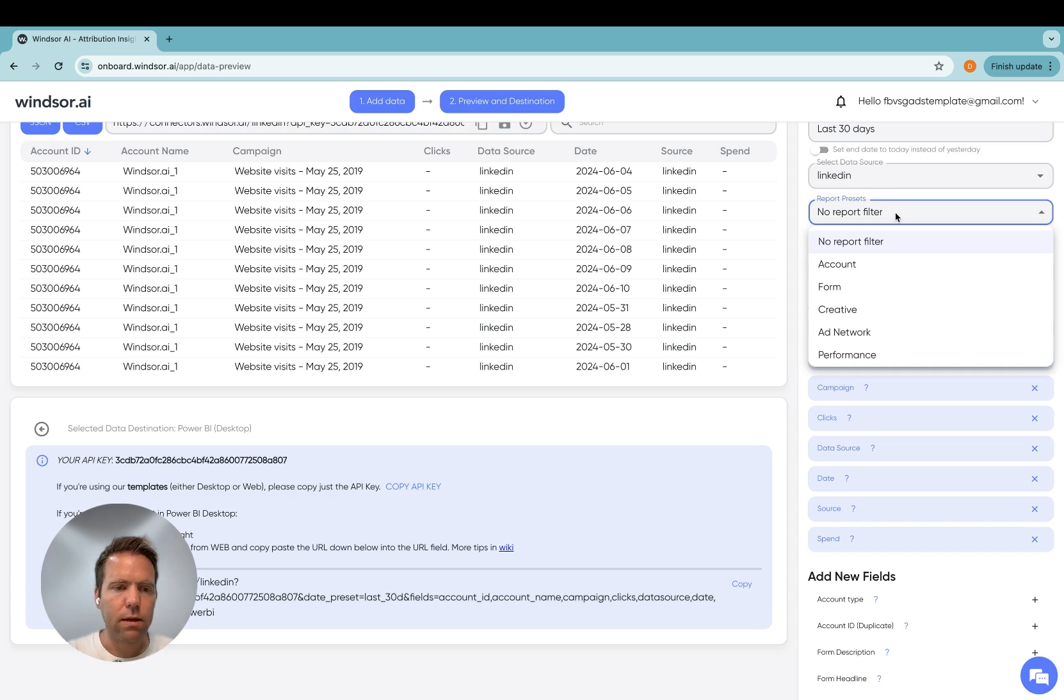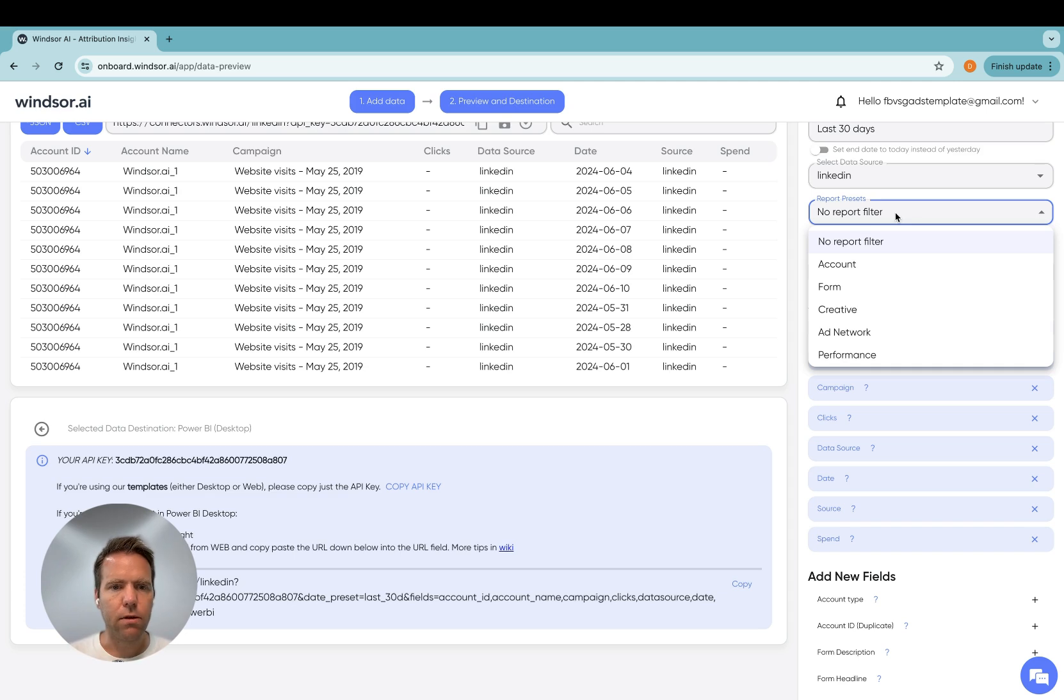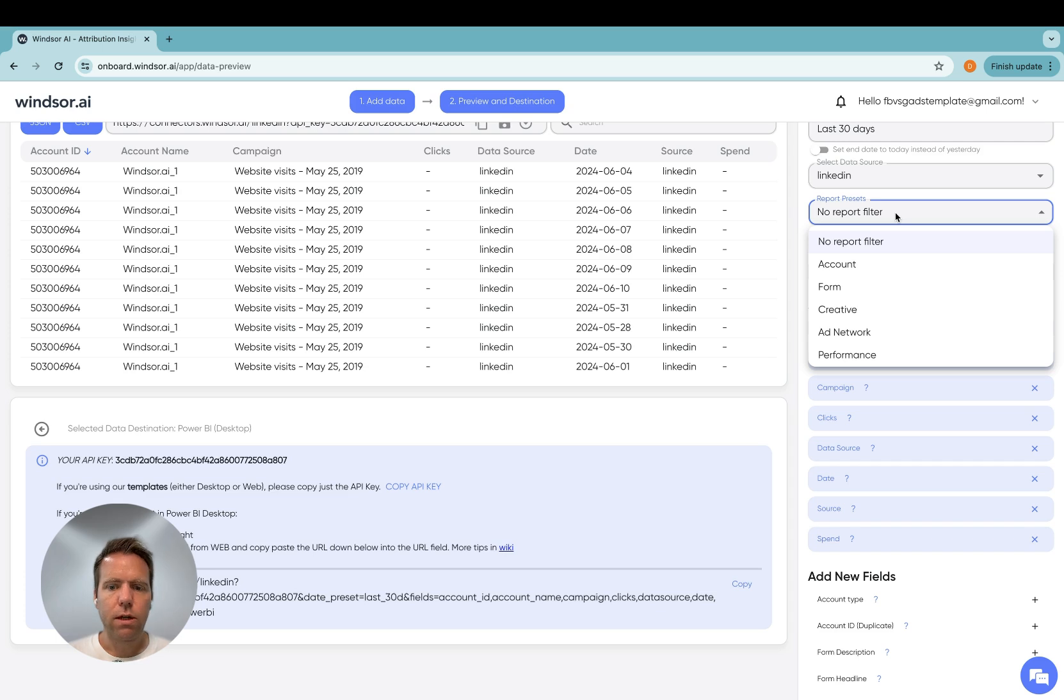So you create them, copy paste the link, and then use them in Power BI Desktop. If you want, we also offer templates. Thank you very much for watching and enjoy working with our connectors.